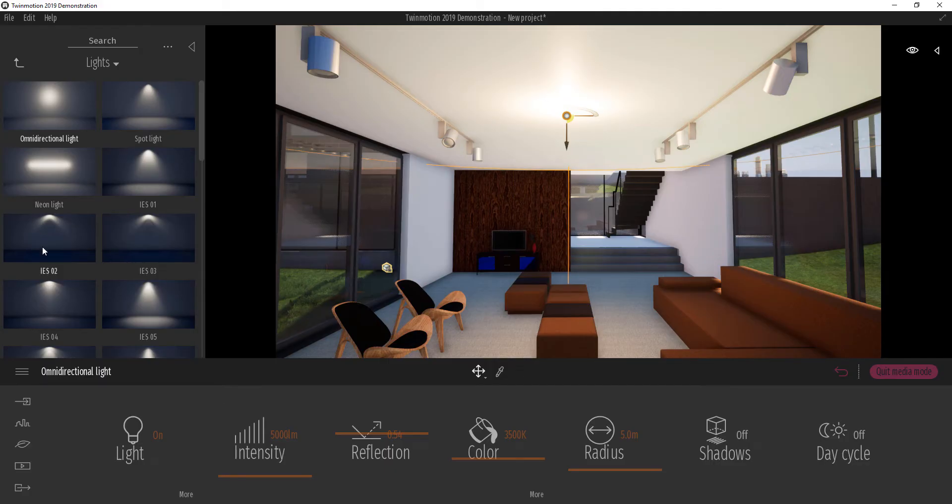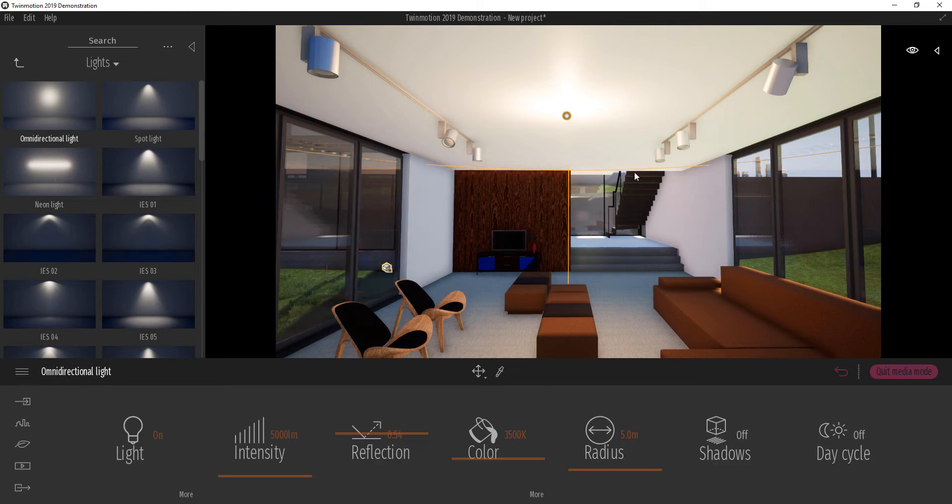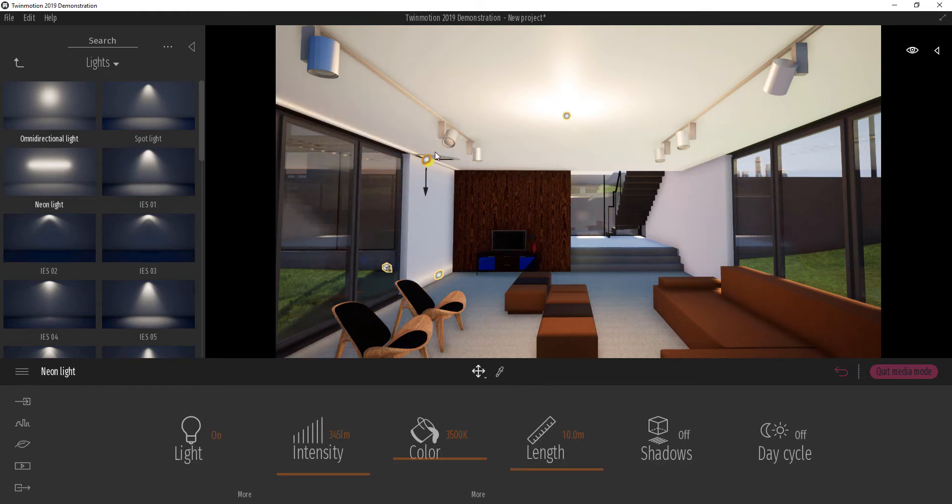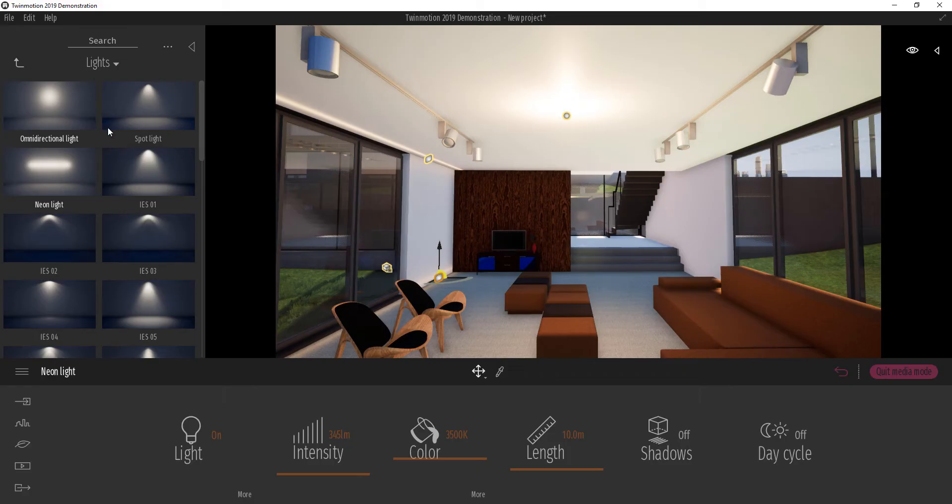Also we have lights known as the neon lights. They are like the omnidirection light. The only difference with this light is they are rectangular. We also have lights like the spotlight.